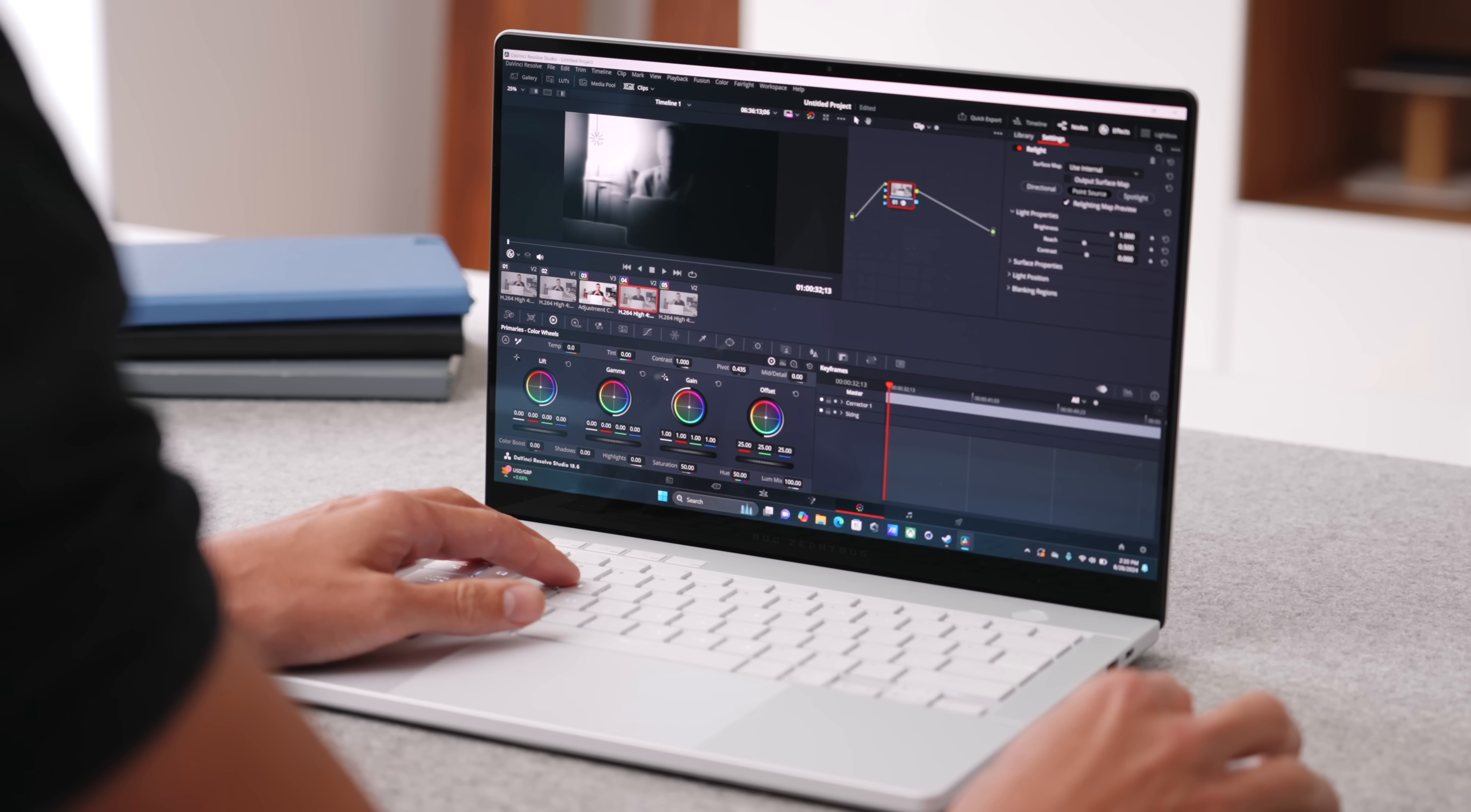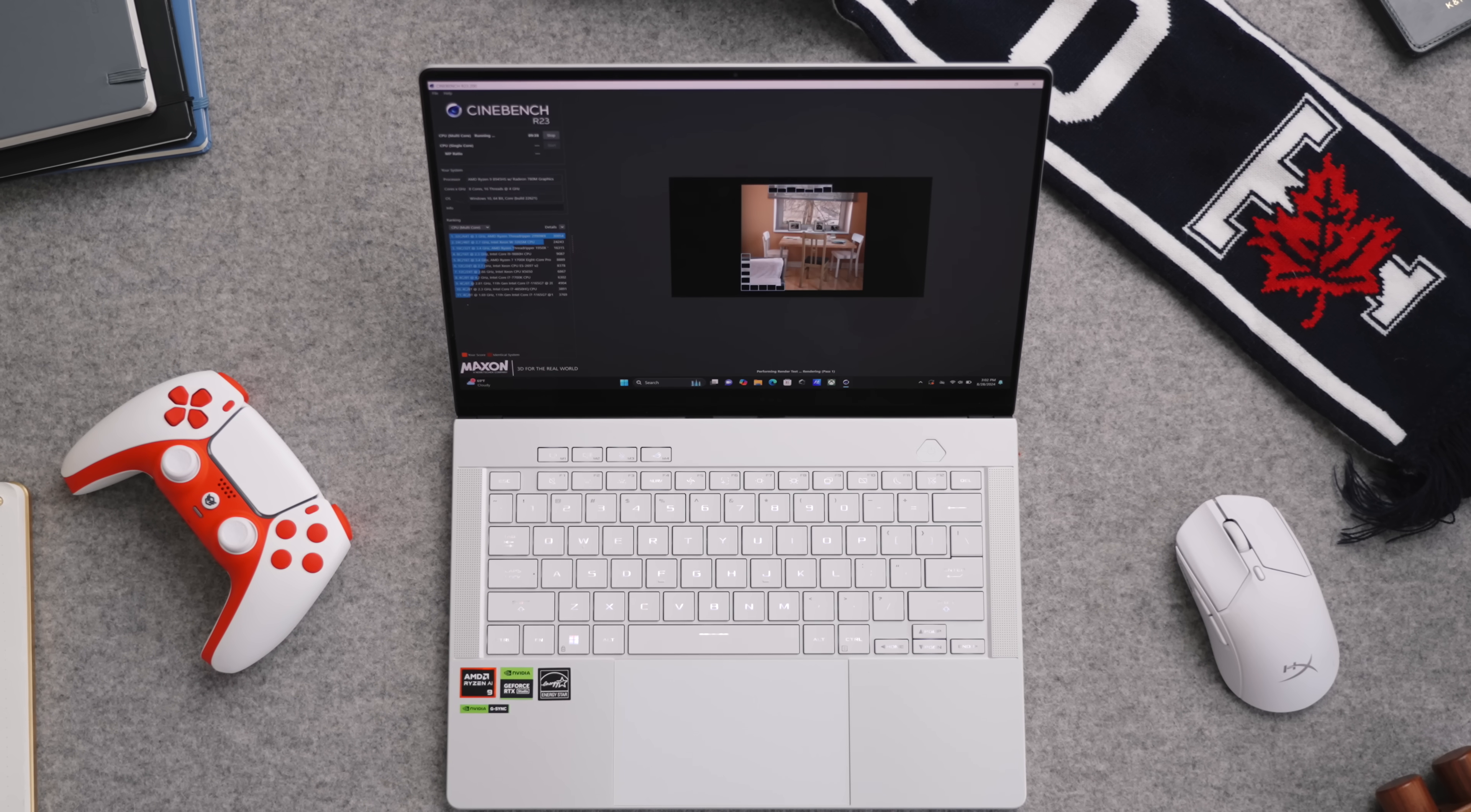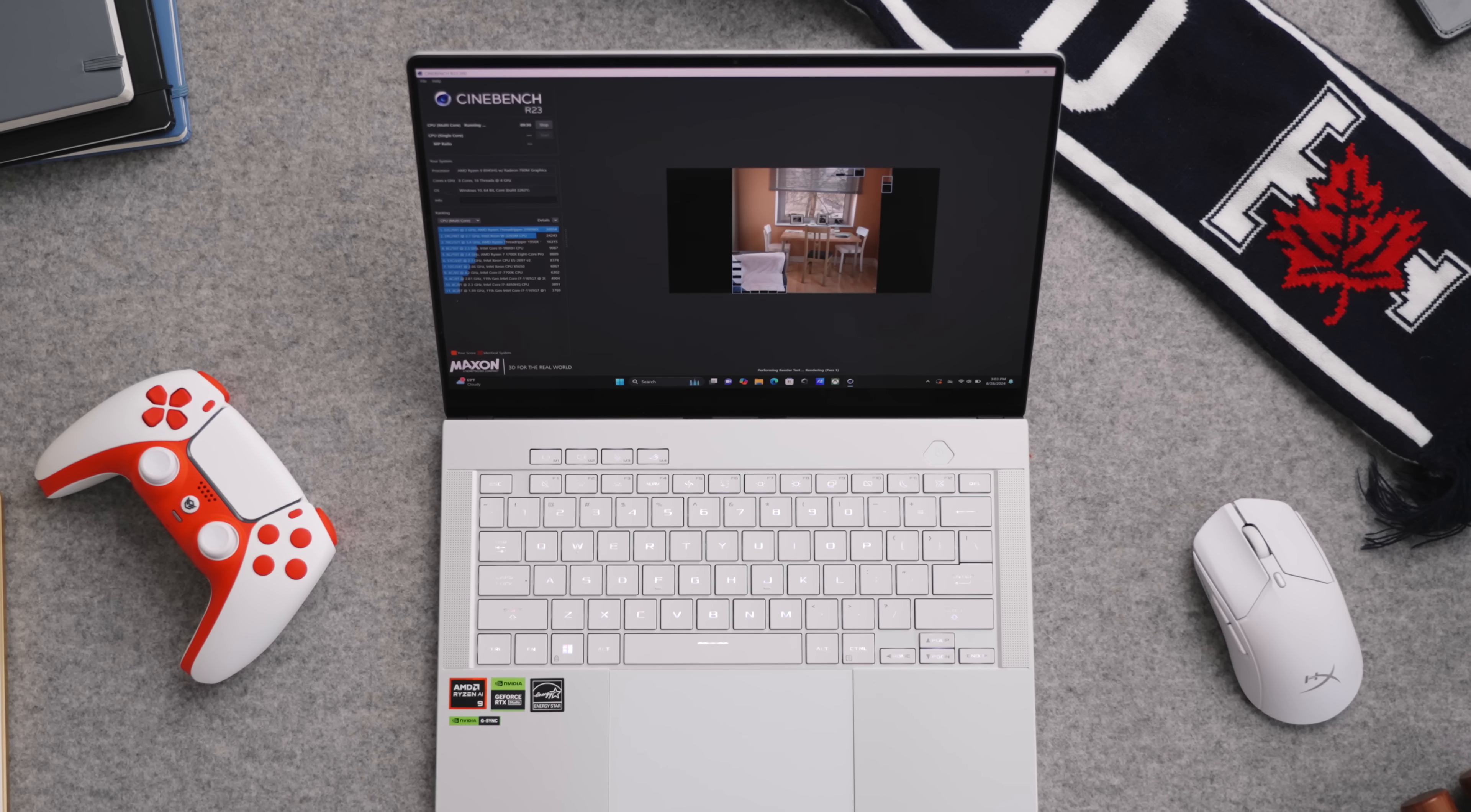For example, there's certain AI lighting effects that you can add within Resolve to give artificial lighting to a sequence or to a scene. Once again, requires heavy computing power, but having that dedicated card definitely makes that a lot faster and a lot quicker, and you can work with that in real time.